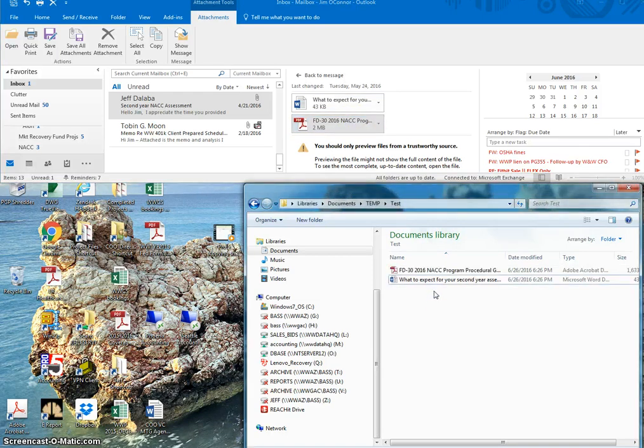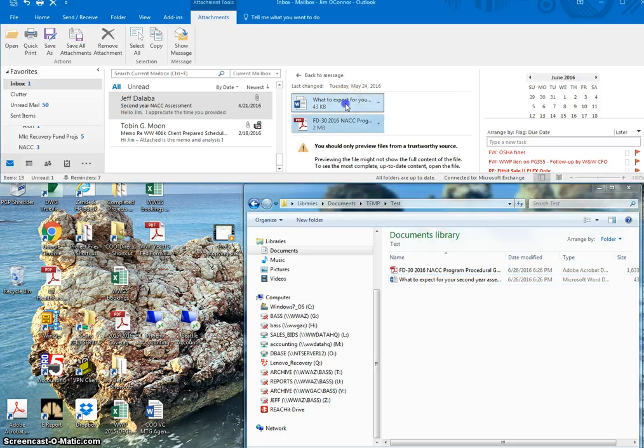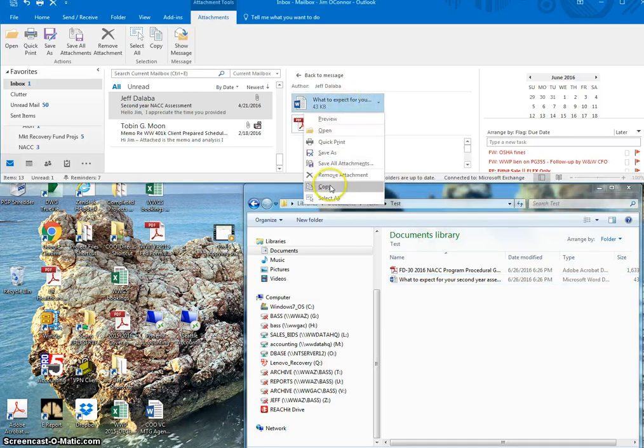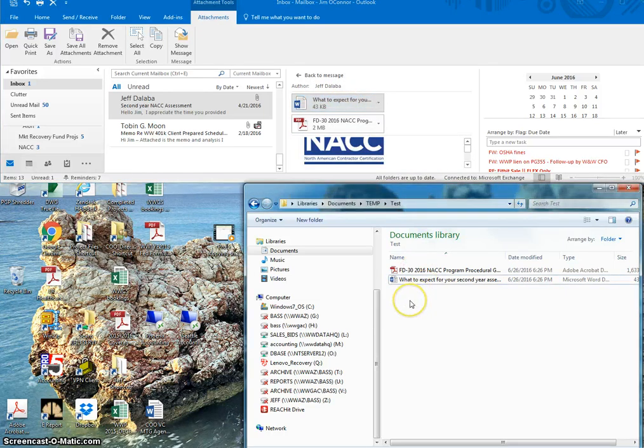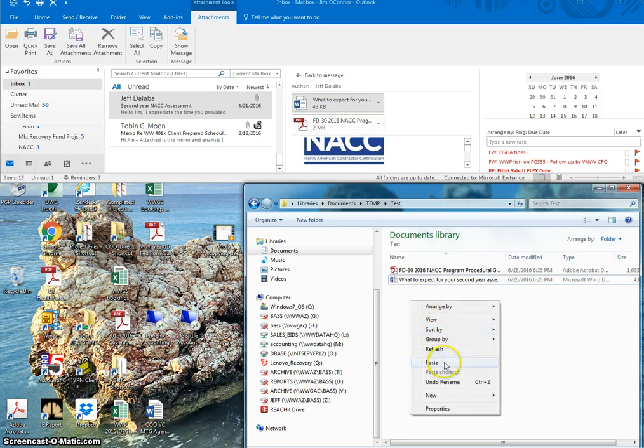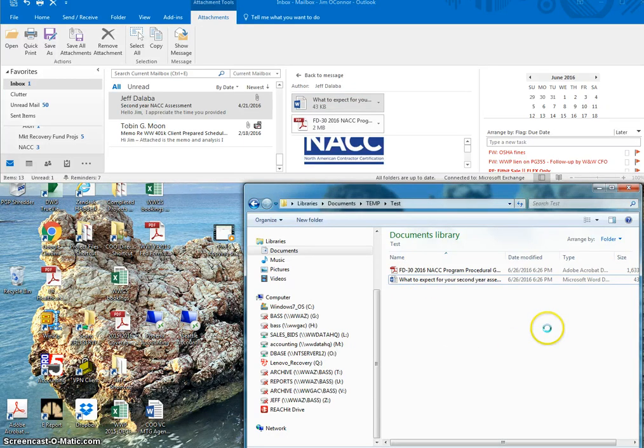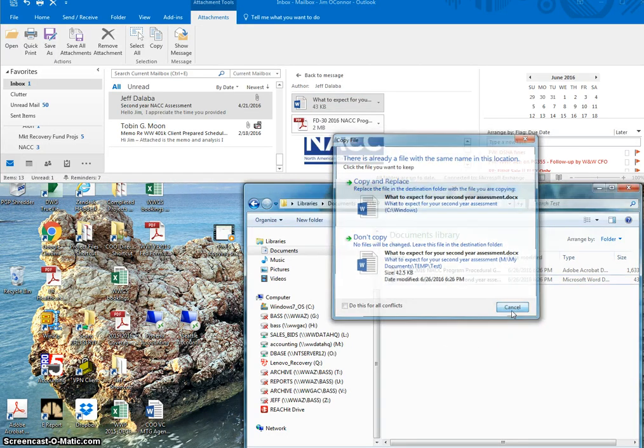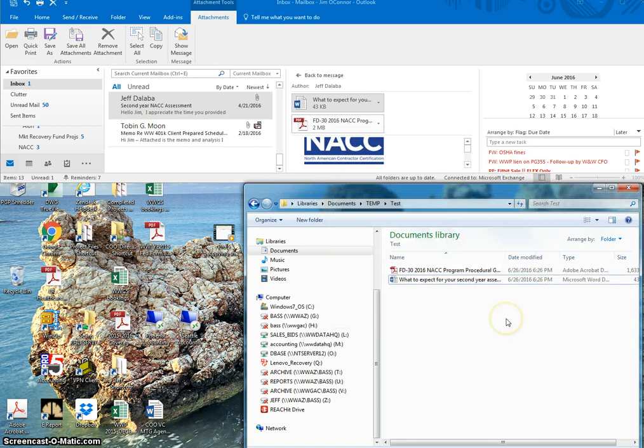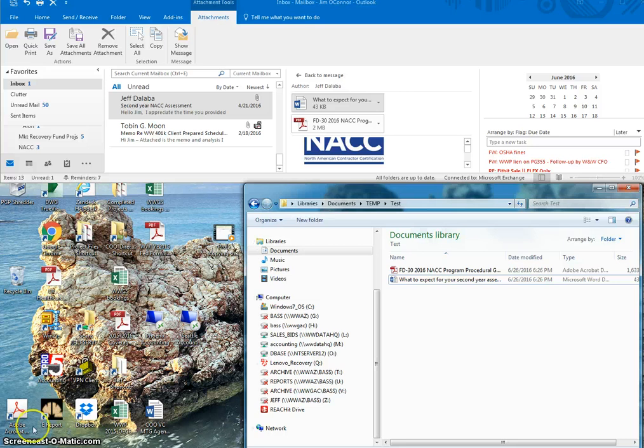In the past what I would have done was gone over there and done a right click and copy, and then come over here to this file and then do a paste. A lot more clicks than the shortcut of just grabbing and dragging. So, just wanted to share that with you. Thanks!